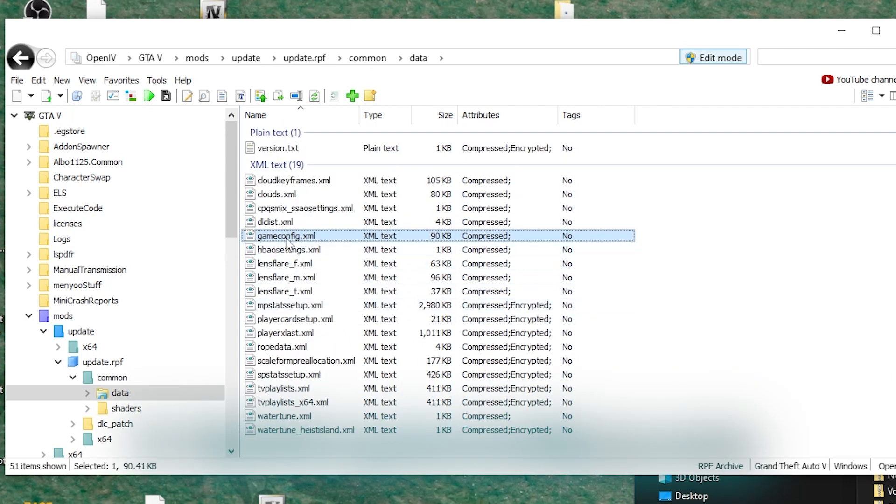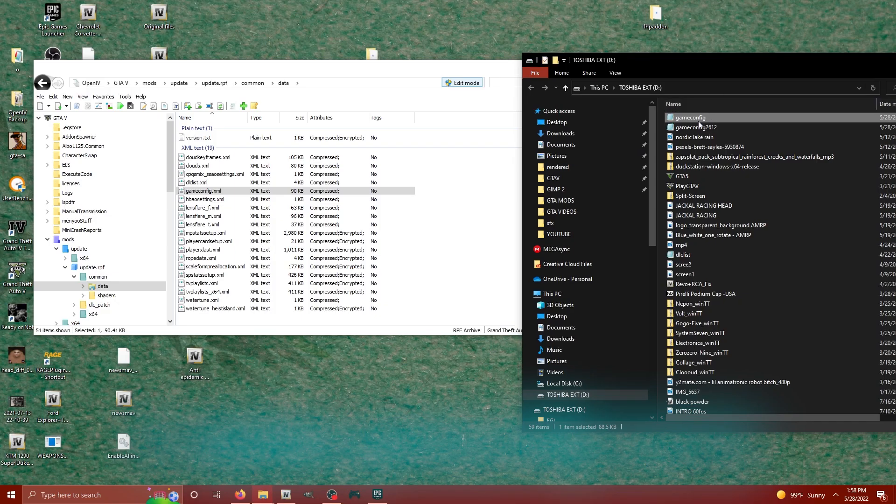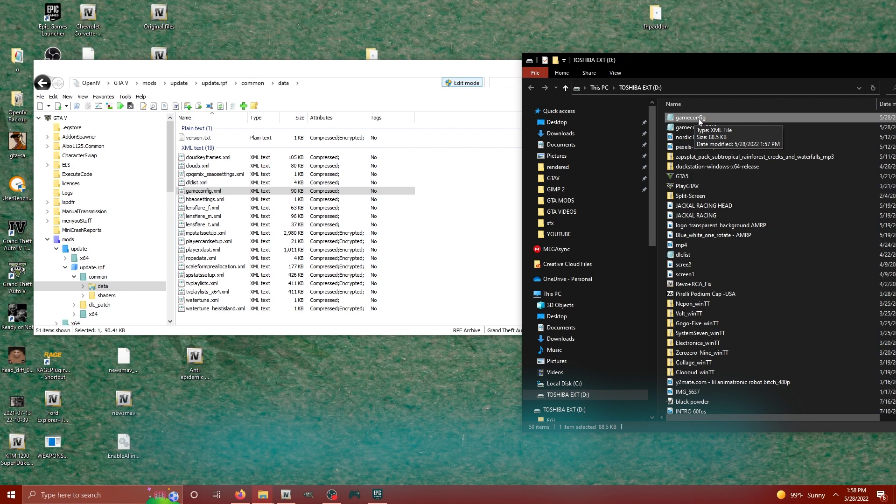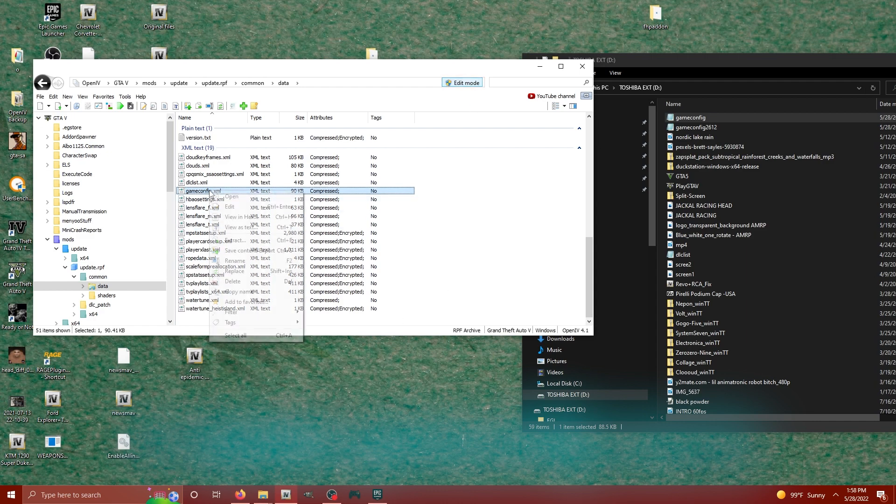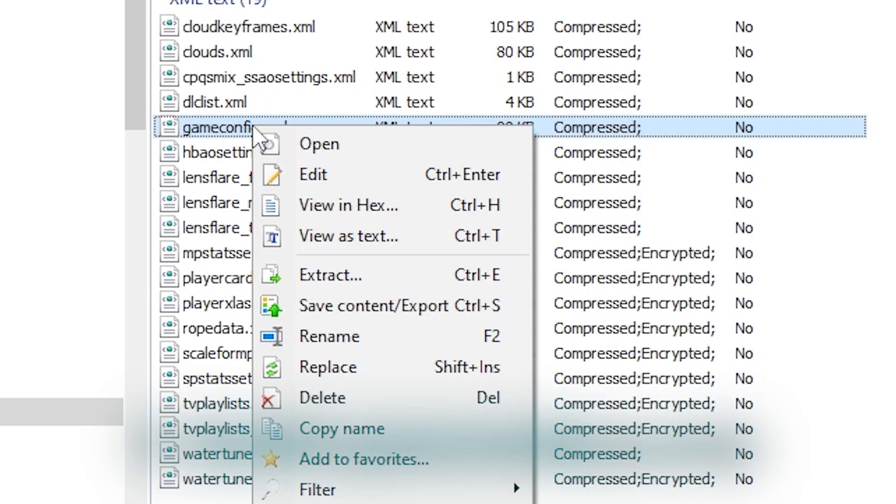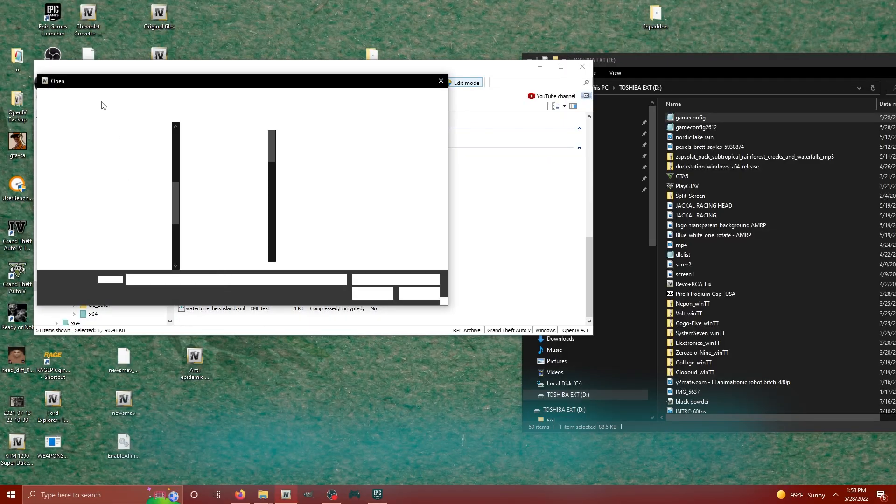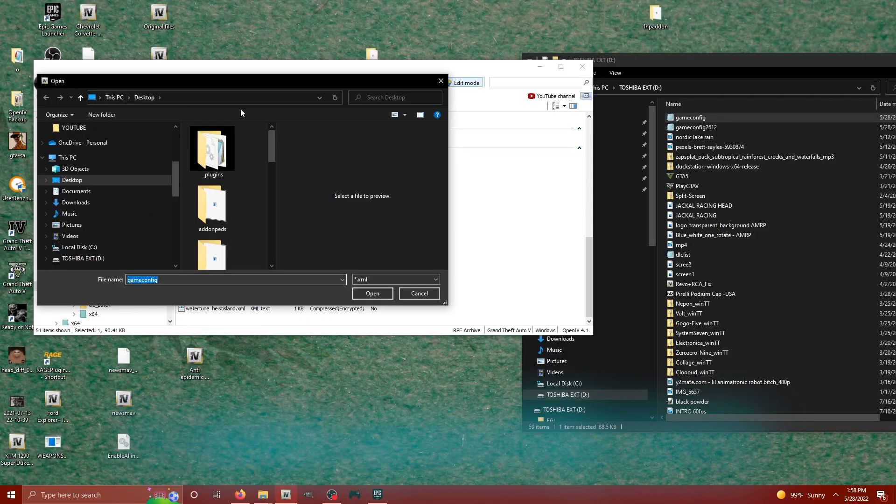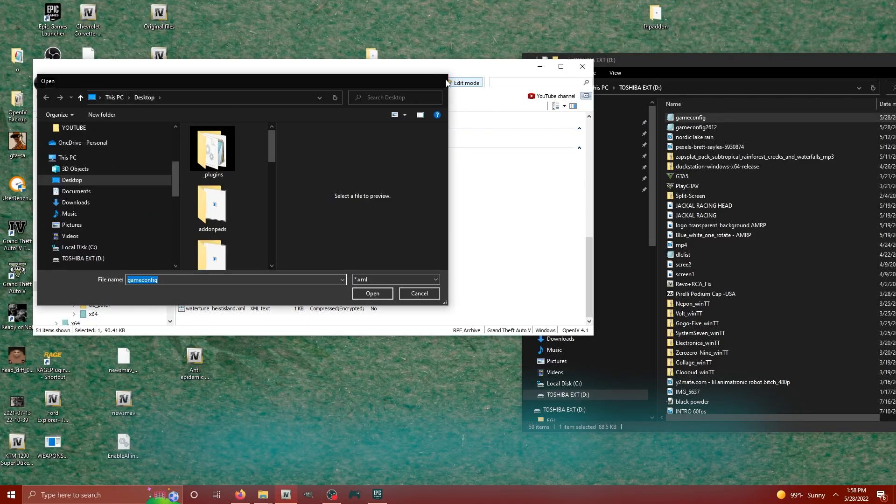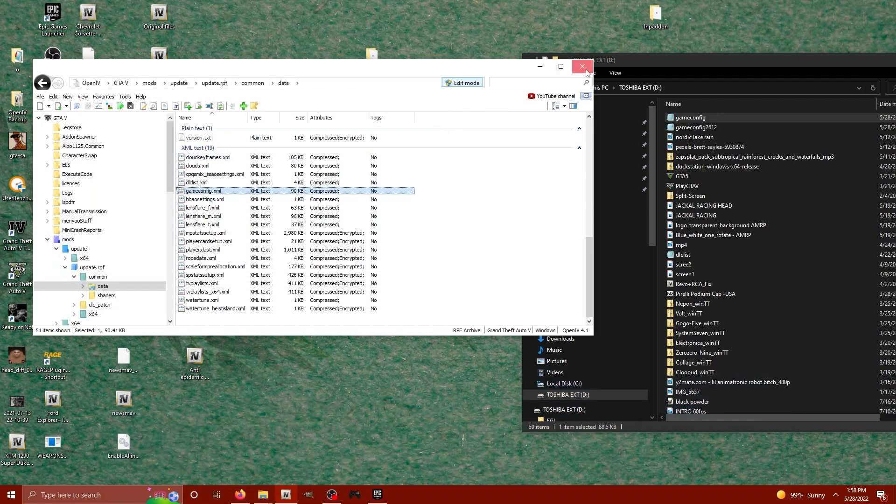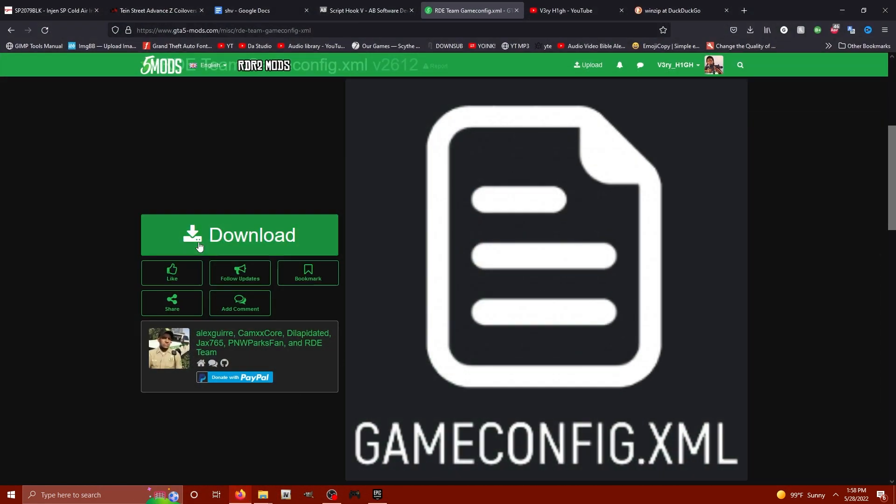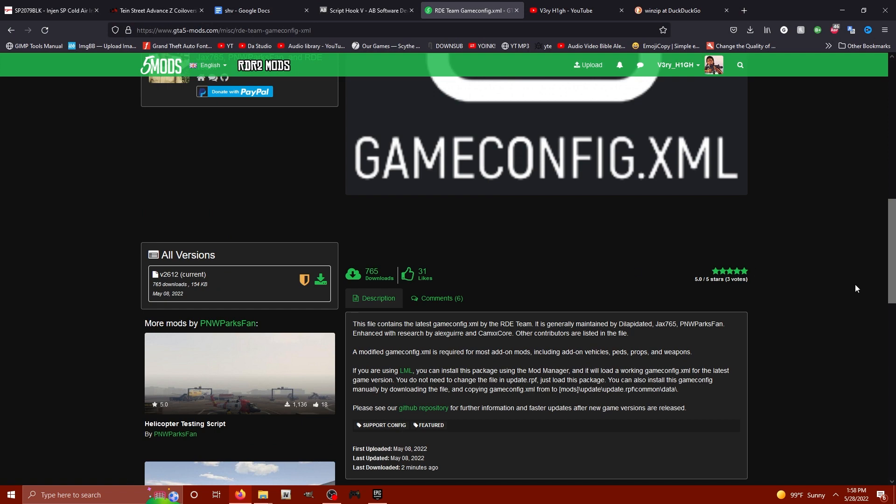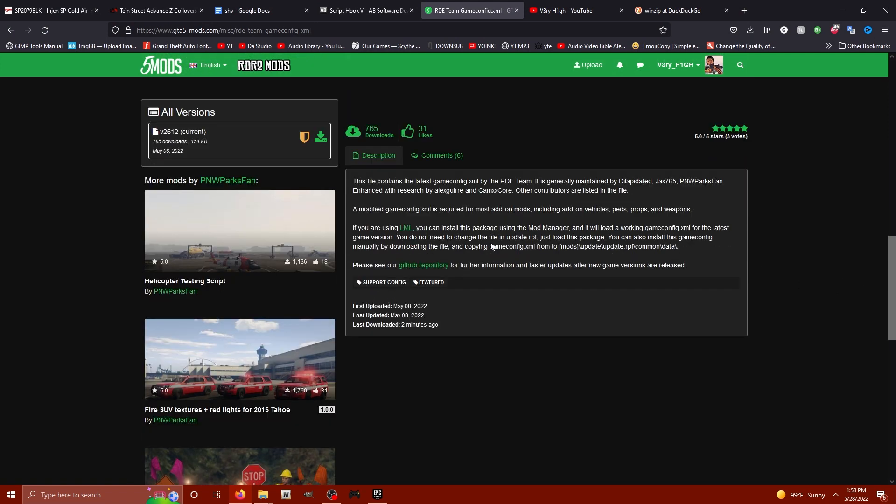So there's two ways we could do this. We could simply drag the game config into Open IV like this as long as edit mode is enabled, or you could right-click your game config file and go to replace and locate it wherever it is saved on your computer. And that's all it takes. What the game config is going to do is stop your game from crashing when you load it because, as this says, a modified game config is required for most add-on mods including add-on vehicles, peds, props, and weapons.